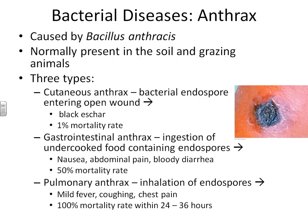If you ingest food that has not been properly cooked and it contains Bacillus anthracis endospores, you get gastrointestinal anthrax. Gastrointestinal anthrax has about a 50% mortality rate. People with gastrointestinal anthrax typically have signs and symptoms such as nausea, abdominal pain, and often bloody diarrhea.